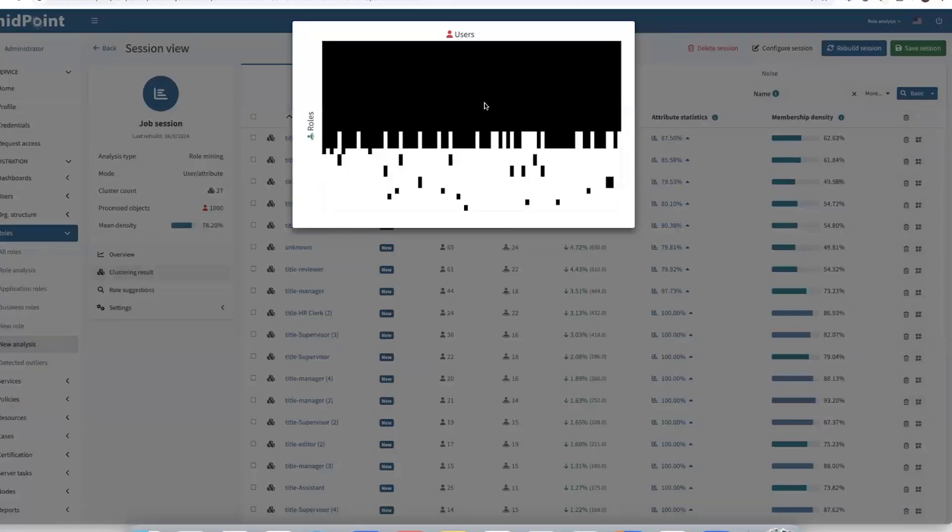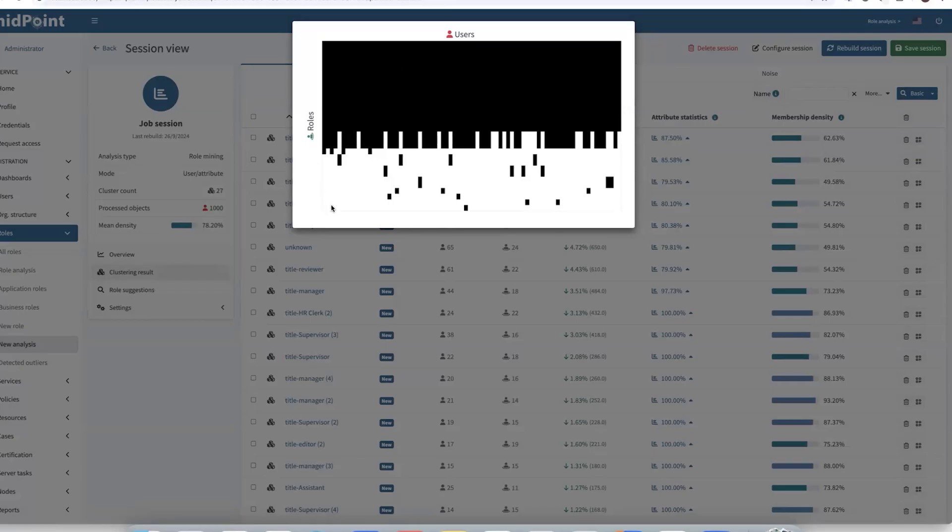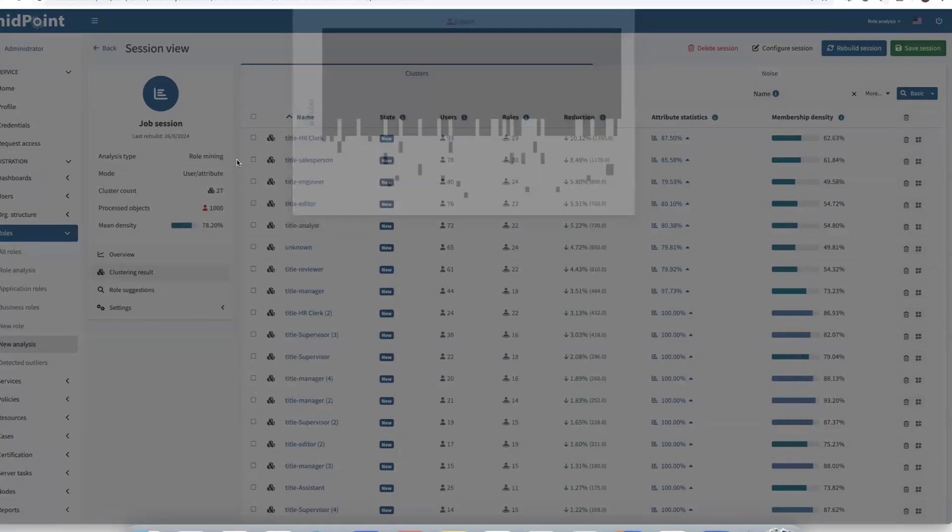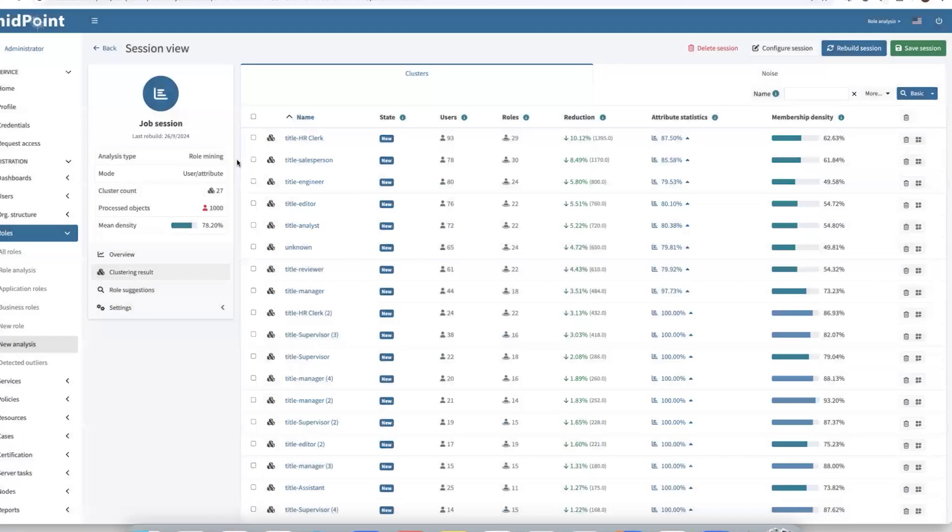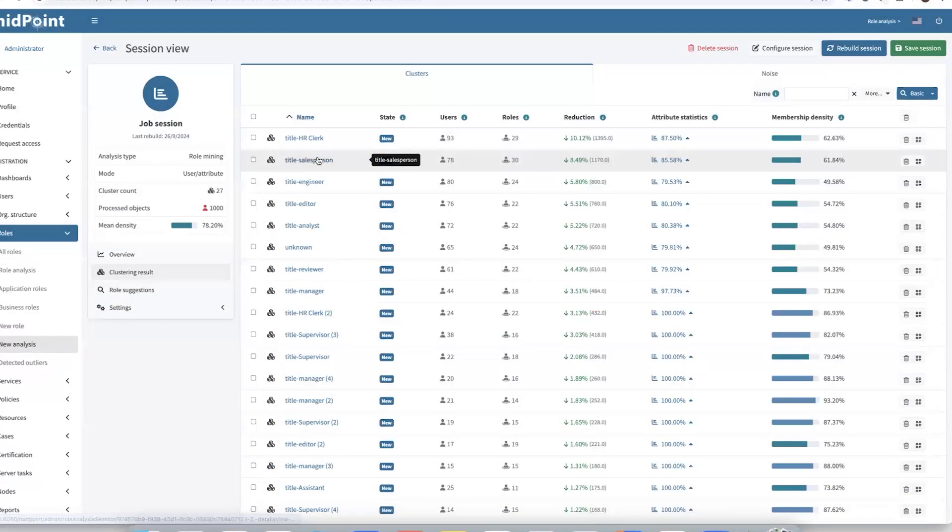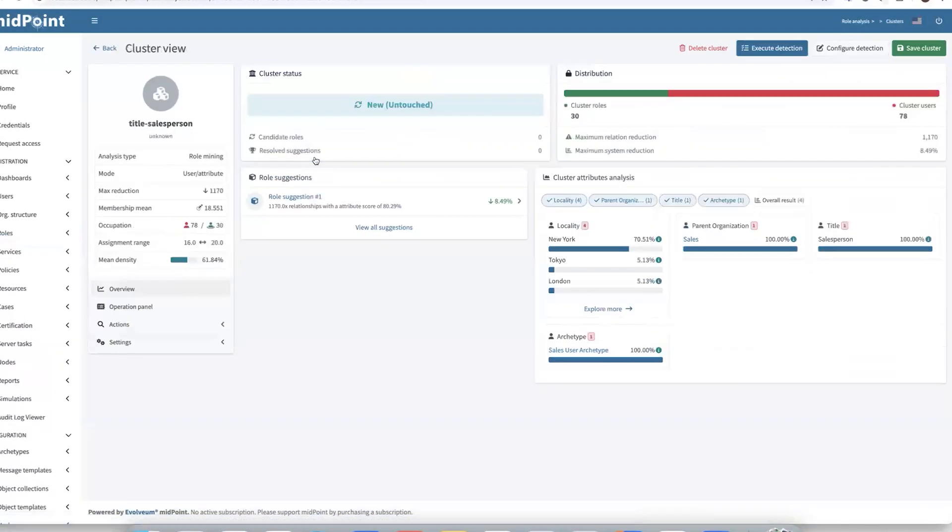There is displayed by black squares the user-to-role connection. So there we see it's noise that is probably from our requestable roles. Let's explore the title salesperson cluster.